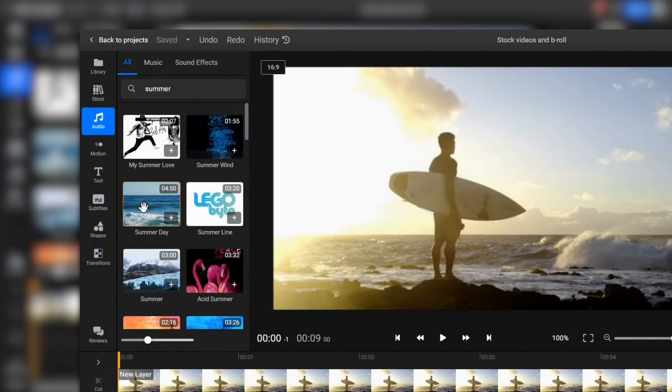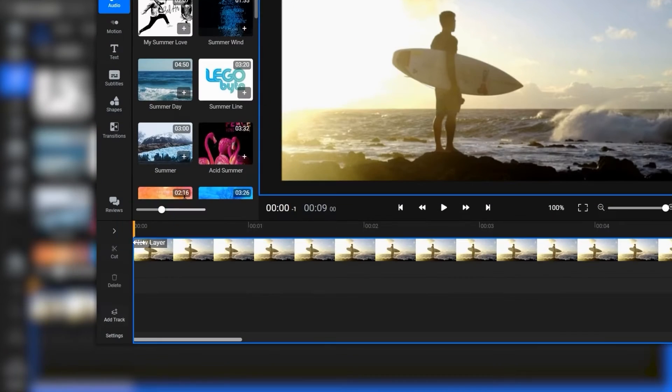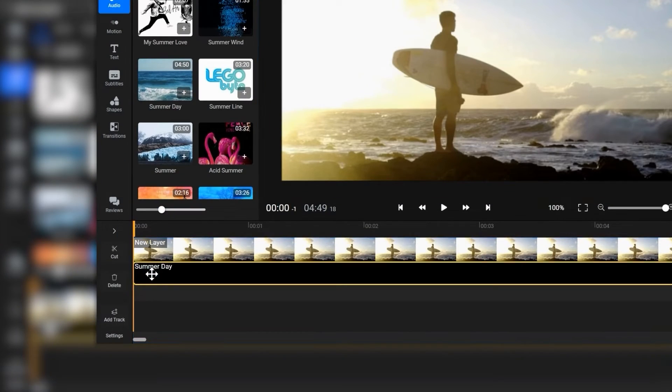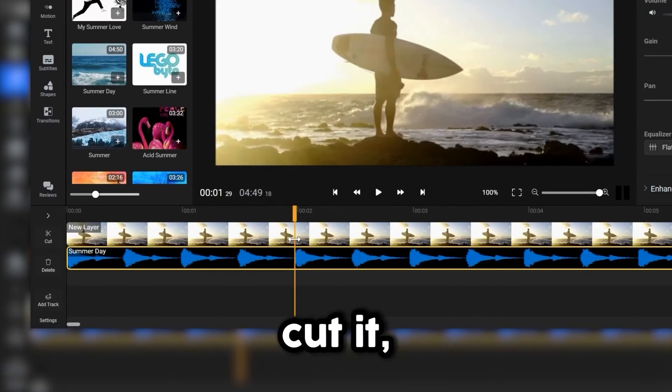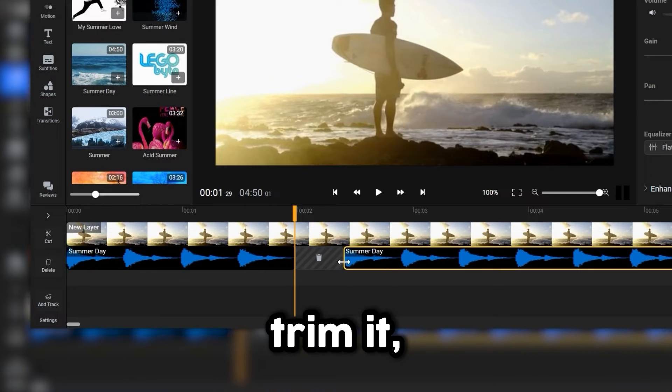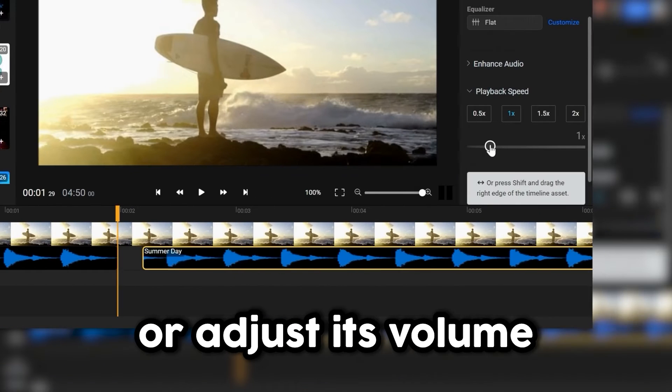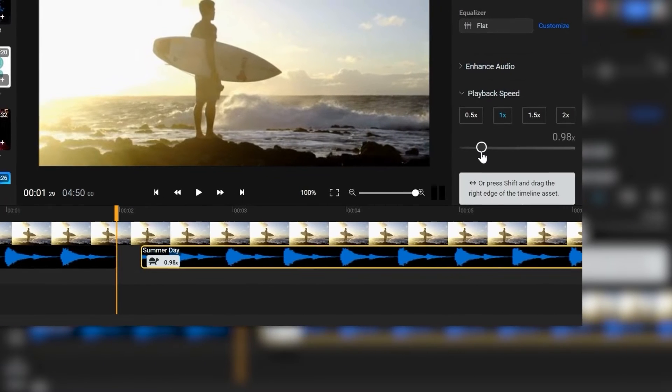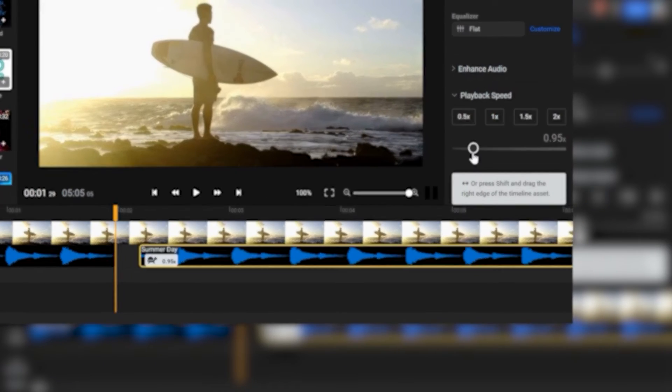Once you've found the perfect song, drag it down to the timeline to add it to your video. You're free to cut it, trim it, or adjust its volume and playback speed just like you would any other clip.